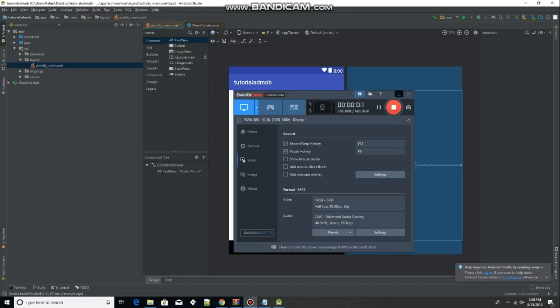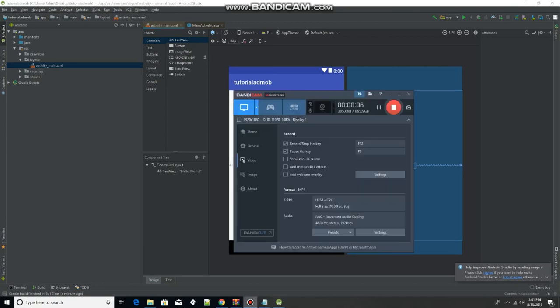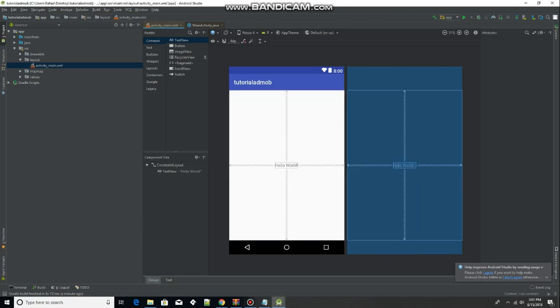Hey guys, Raphael here. Today I'm going to be teaching you how to make a banner ad in Android Studio using AdMob.